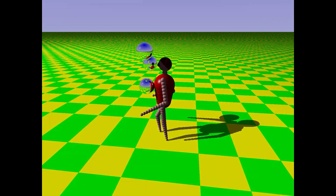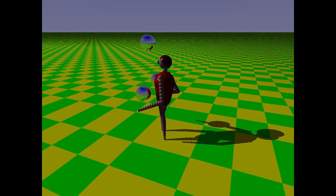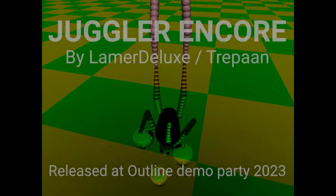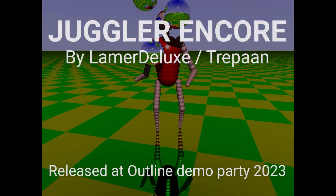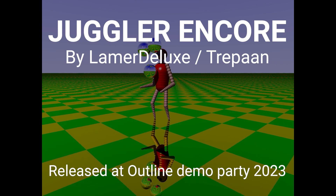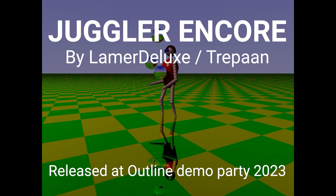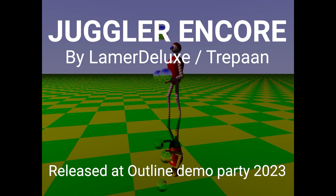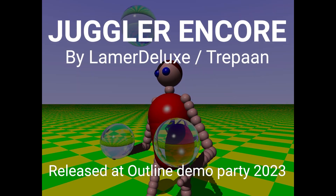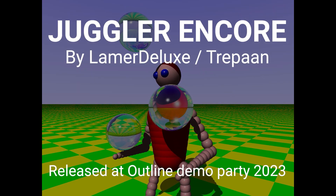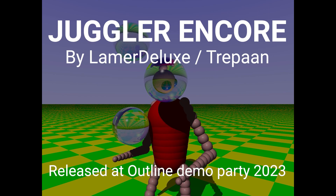If I receive my replacement work laptop in time, I will have this demo running live at Outline. Drop by to see it — it looks much better on the holographic display.